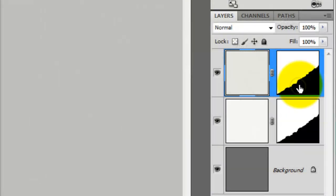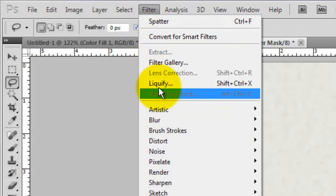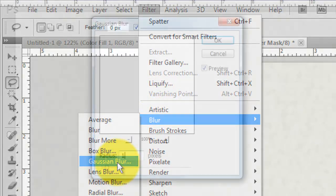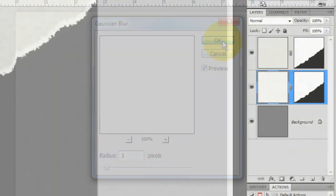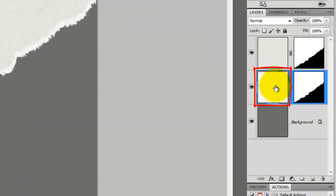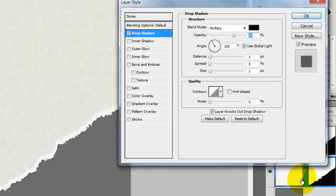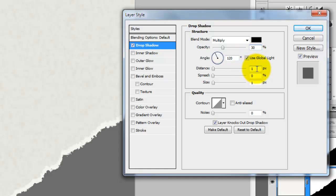Click on the top layer mask to make it active and go to Filter, Blur and Gaussian Blur. We'll blur it by 1 pixel. Click on the Lighter Texture layer to make it active and click on the FX button. We'll give it a drop shadow. We'll make the Opacity 30%, the Distance 9 and the Size 8.